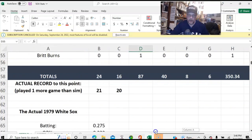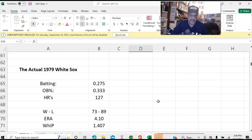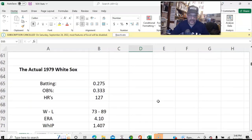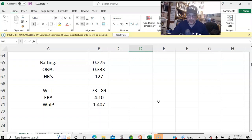Let's go down and look at the actual 1979 White Sox. You can see batting-wise they hit .275 with a .333 on-base percentage and 127 home runs.